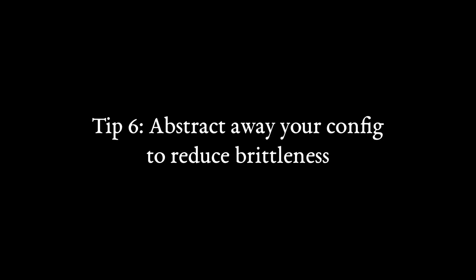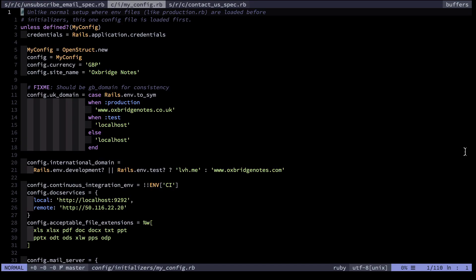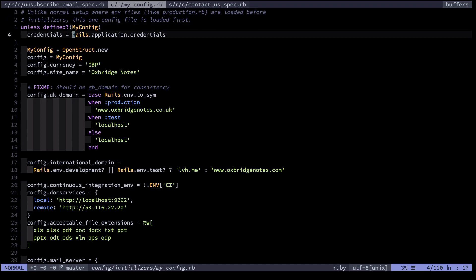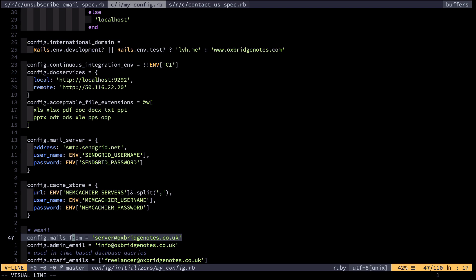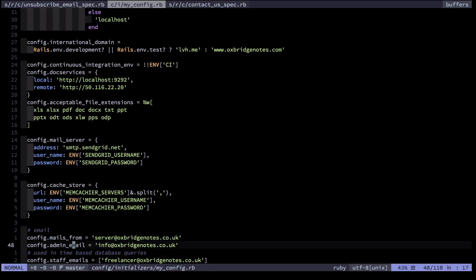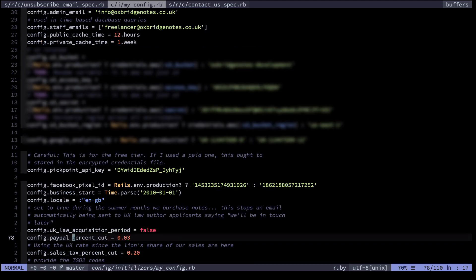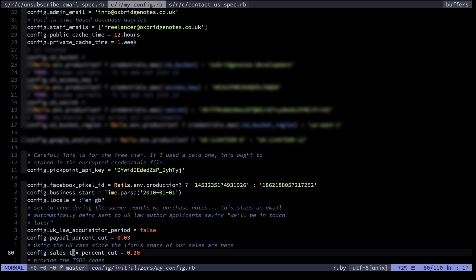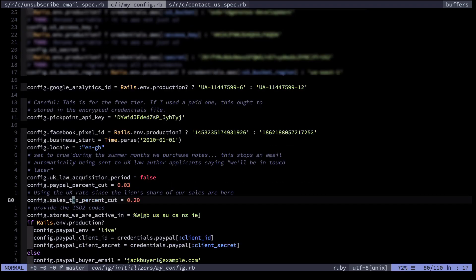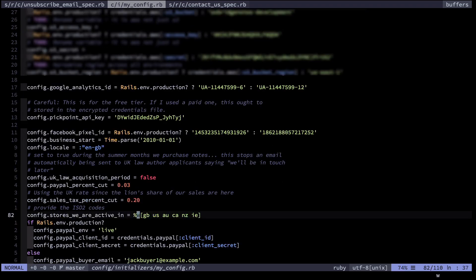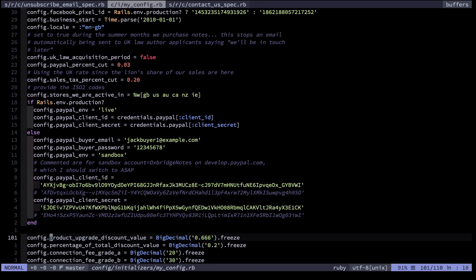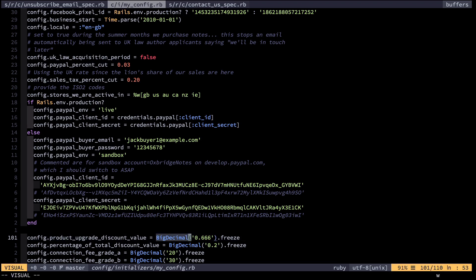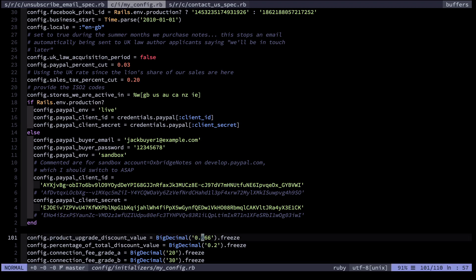Software tends to have some key variables that change over its lifetime. Some of the ones in Oxbridge Notes can be seen in my config file here. We have a couple of fixed email addresses — for example, mails come from server@oxbridgenotes, and my admin email is currently info@oxbridgenotes. This is the cut that PayPal takes — I track this for my profitability calculation. Similarly I also track the sales tax percent cut. Scrolling down we see the stores I'm active in, which changes over time, and the discount amounts — whenever someone upgrades a product they get a discount of 66%, which has changed over the lifetime of my business.